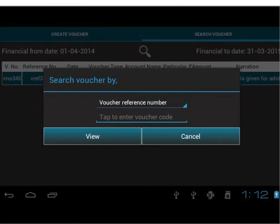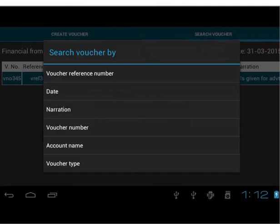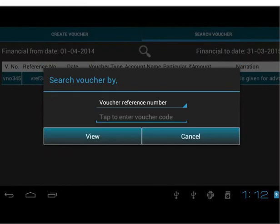We can search vouchers in a number of ways — say, voucher reference number, date, narration, voucher number, account name, and voucher type. Let's try to search a voucher of some other voucher type, say Contra.